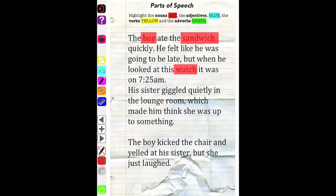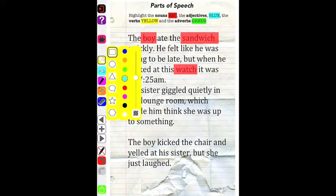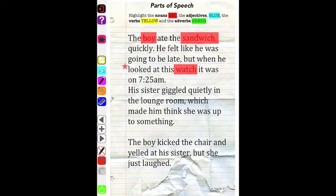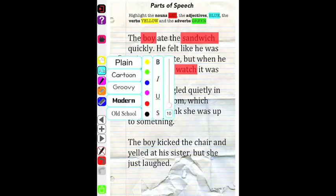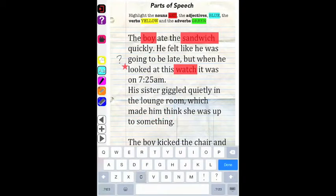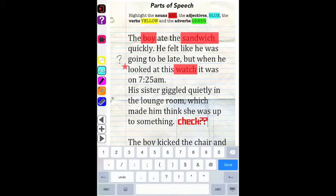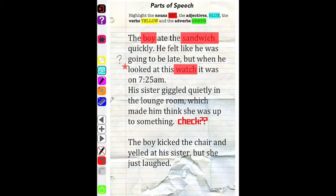Once again, if you make a mistake, just use the eraser. Inserting text onto your worksheet is as easy as a click — choose from a range of fonts and colors, click on where you'd like to type and type away.